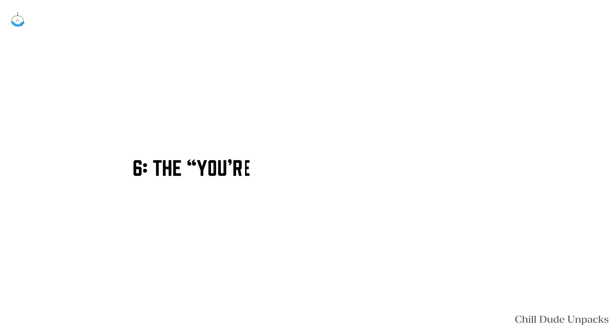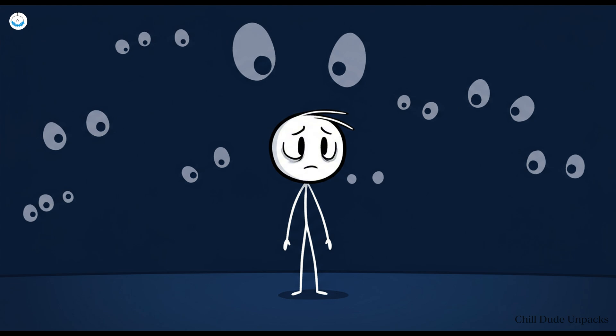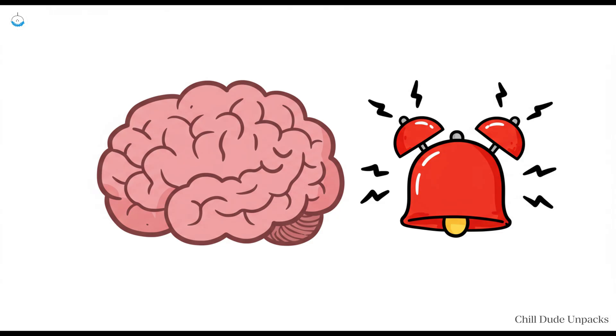Number six: The you're being watched sensation. You know that creepy feeling when you're alone, yet absolutely sure someone or something is watching you. You glance behind, heart racing, only to find nothing. Welcome to Hypervigilance, one of evolution's greatest and most annoying gifts.